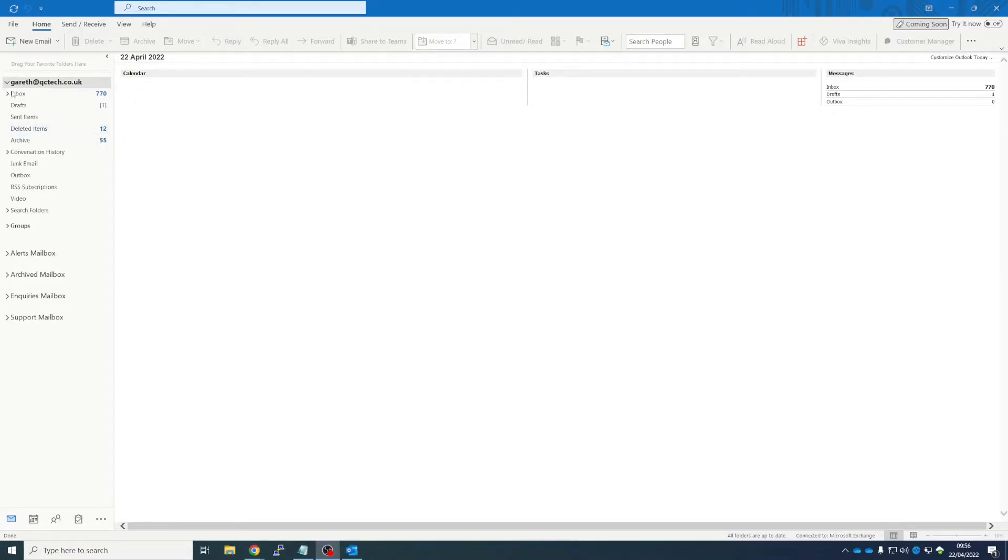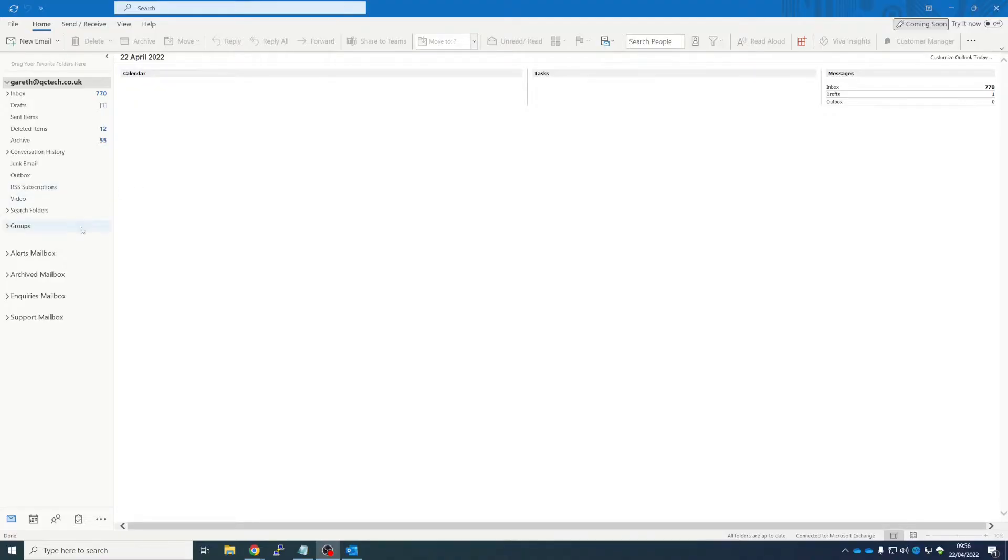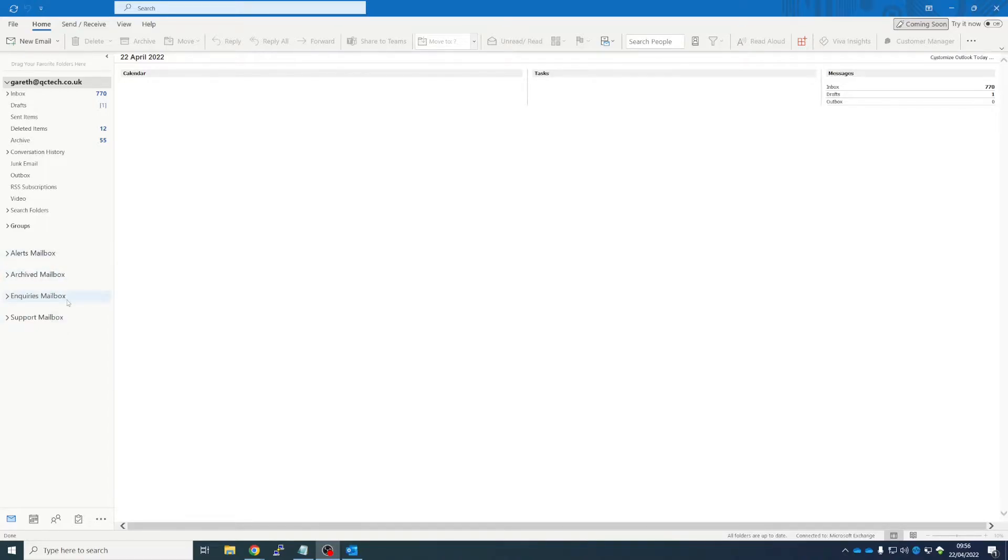So you can see that we're in Outlook here, the app, the installed version of Outlook on the PC. We have my mailbox there, Gareth at QCTech.co.uk, and we have a couple of shared mailboxes down here that Outlook has automatically mapped and added for us. But I also want to open the mailbox of one of my employees.